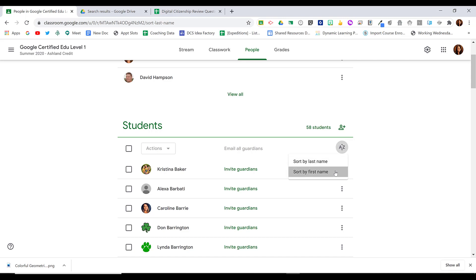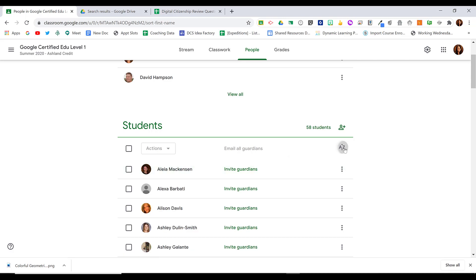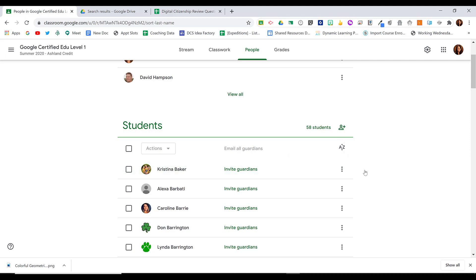When I click sort by first name, you'll see that it rearranges the students, and then I can always go back to sort by last name at any time.